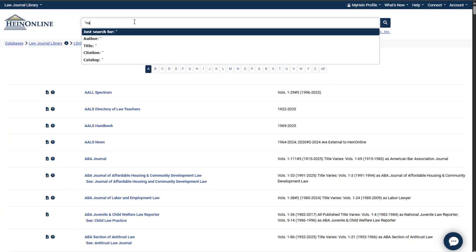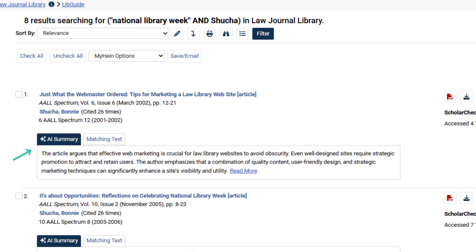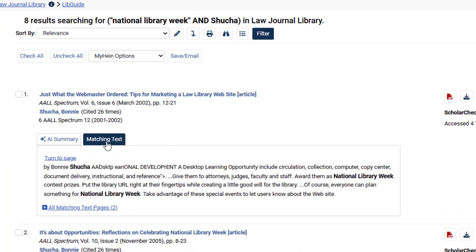So where can you find article summaries? Everywhere you need them. In search results, article summaries appear by default, or toggle to view the matching text pages.